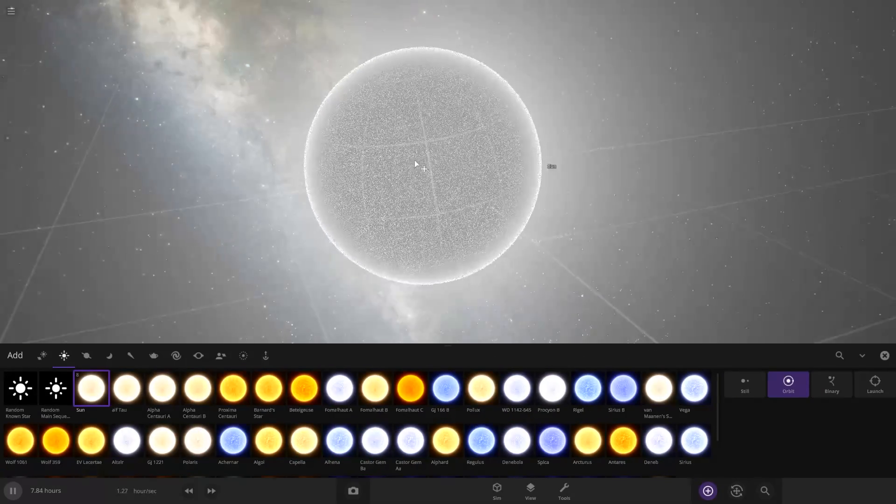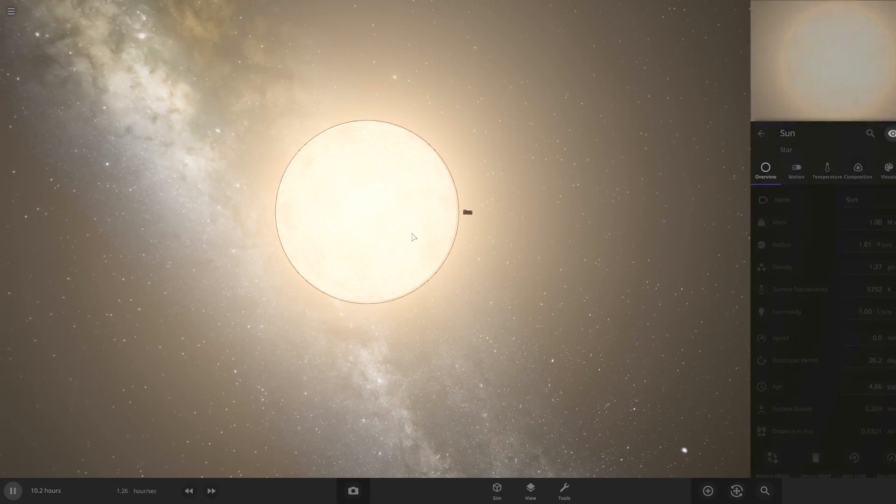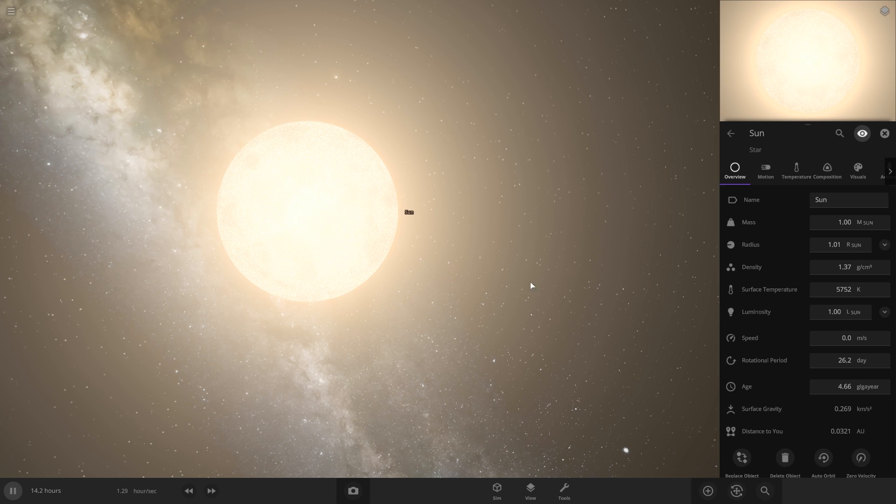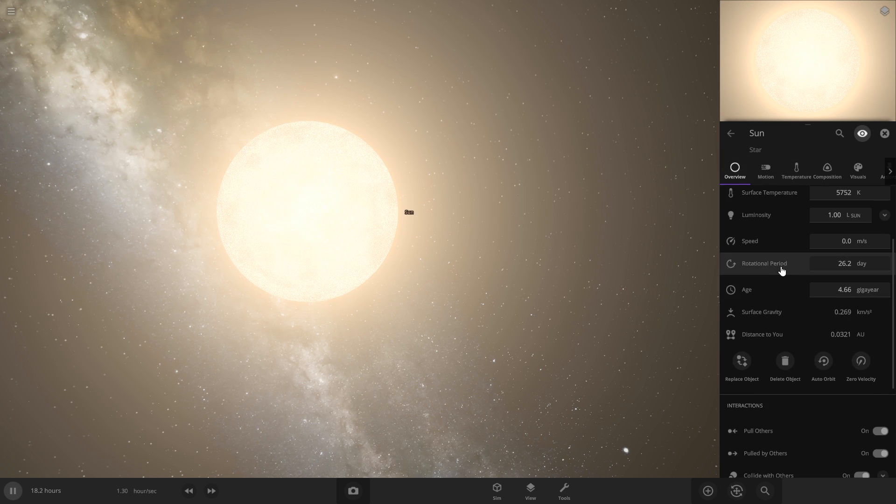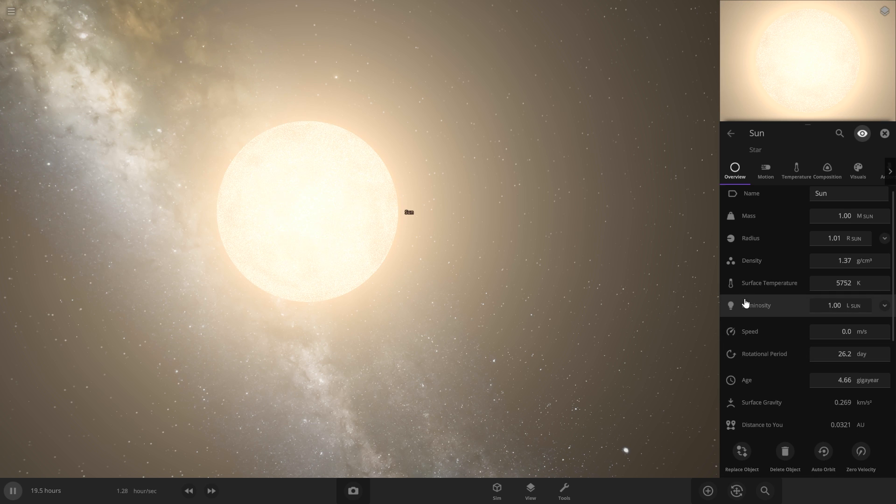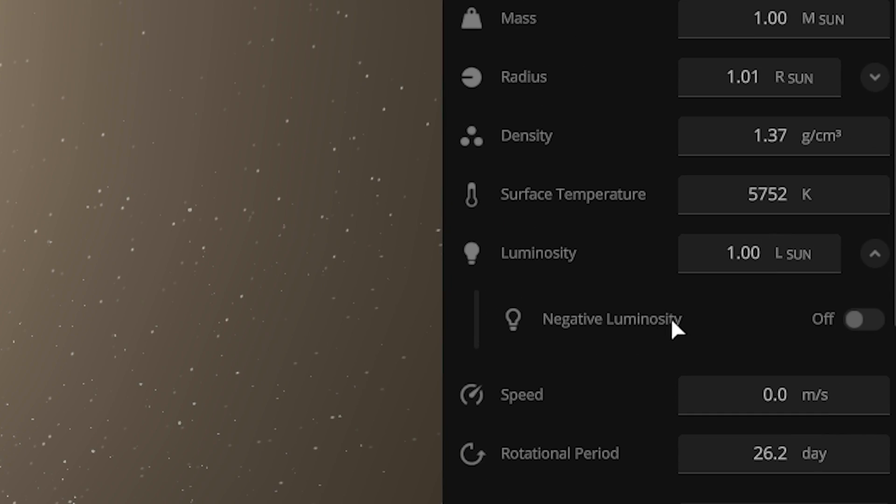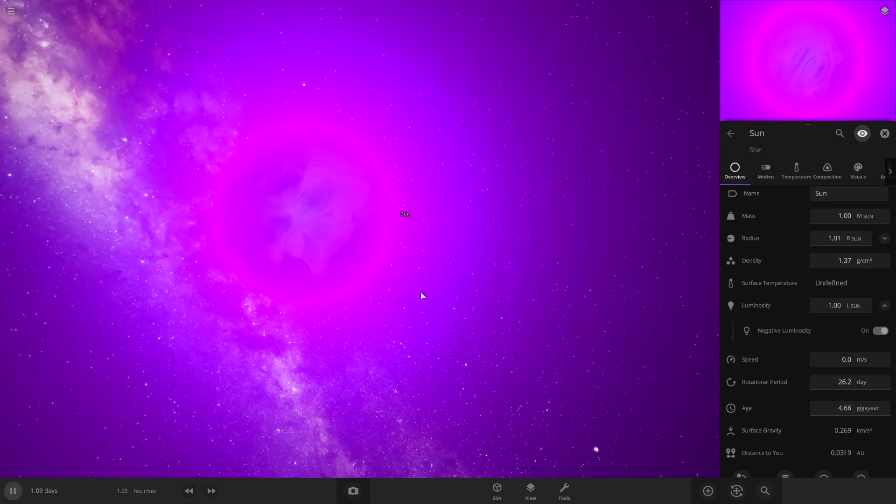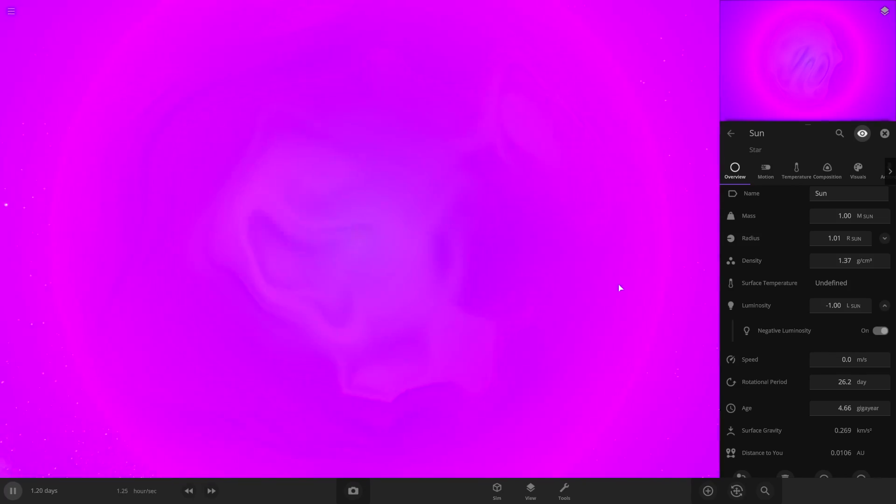We're just going to start and put the sun in here. The first theory we're going to try is a really thick atmosphere. If we scroll down to luminosity and click this little arrow, you can see negative luminosity. If we turn this on, that's what it looks like, negative luminosity.